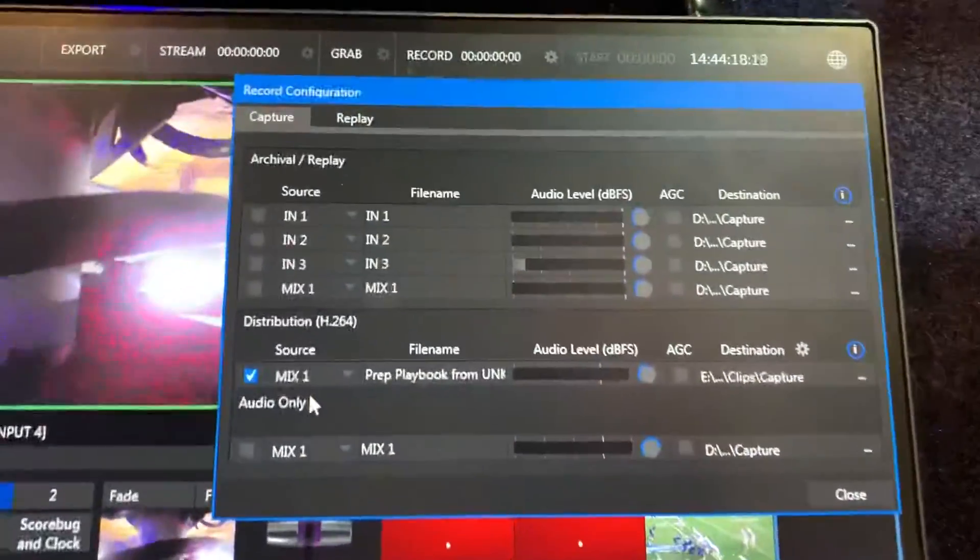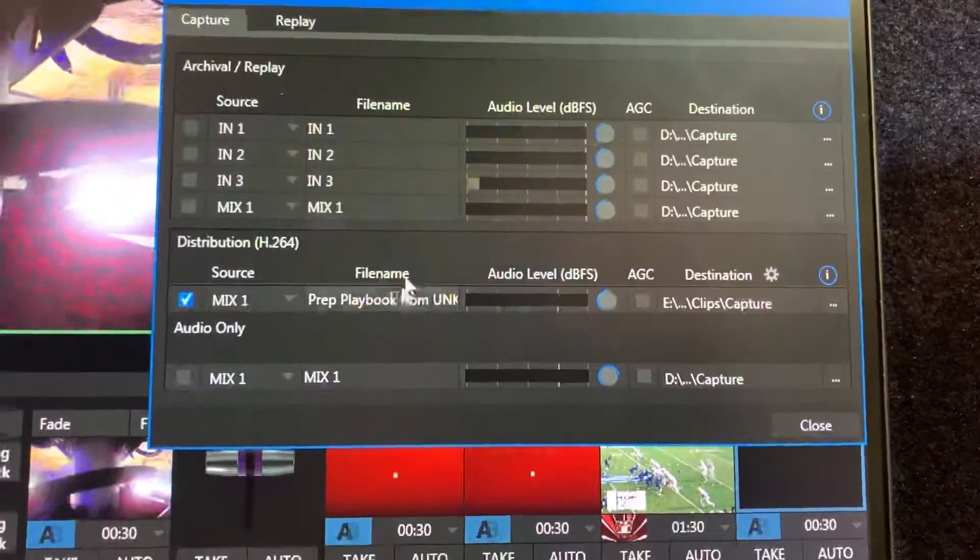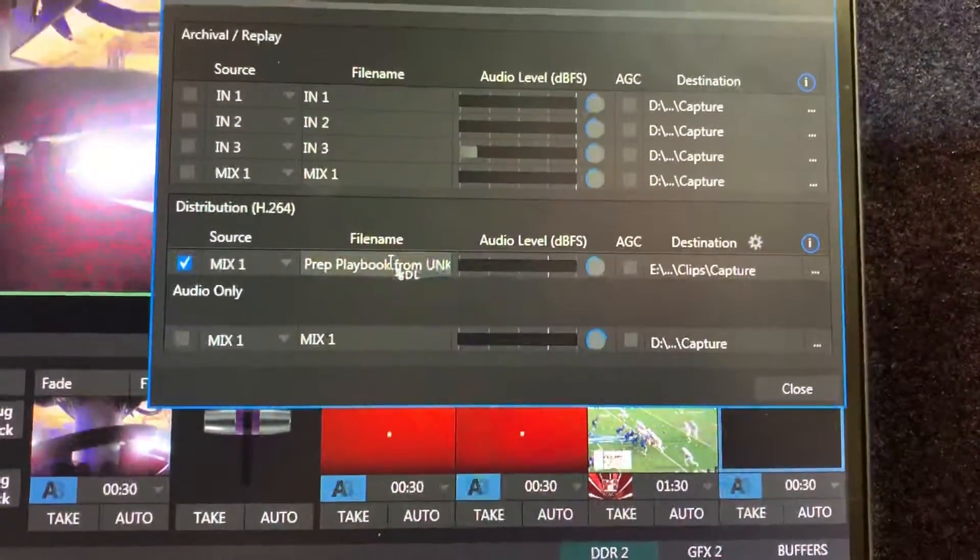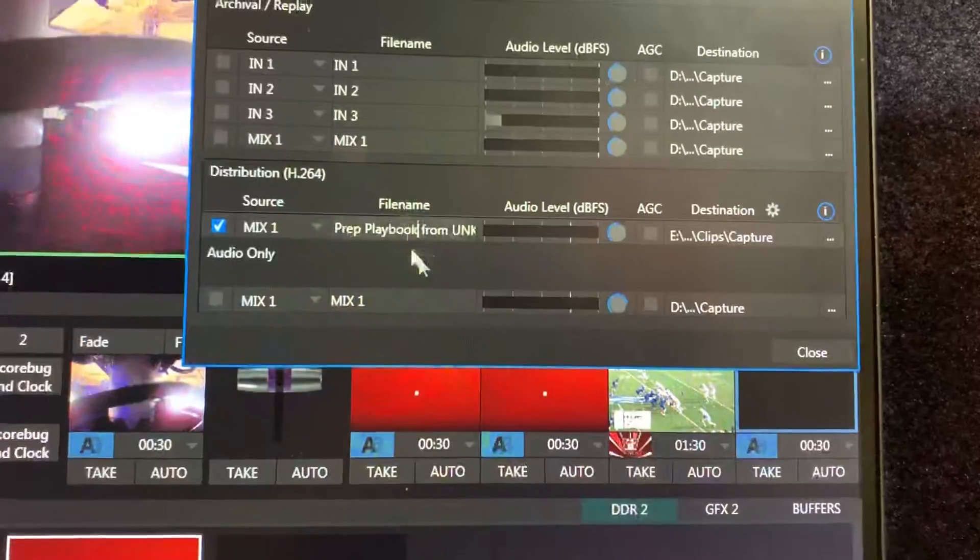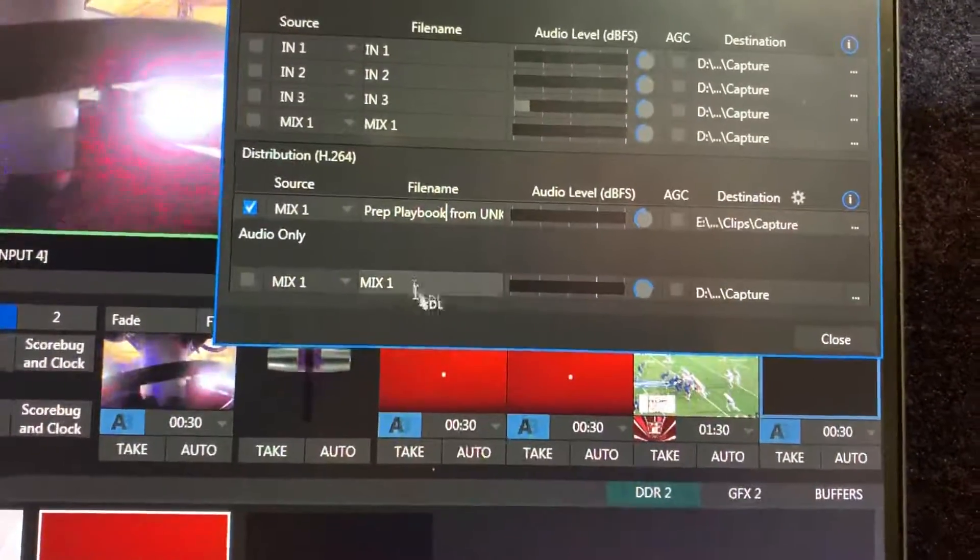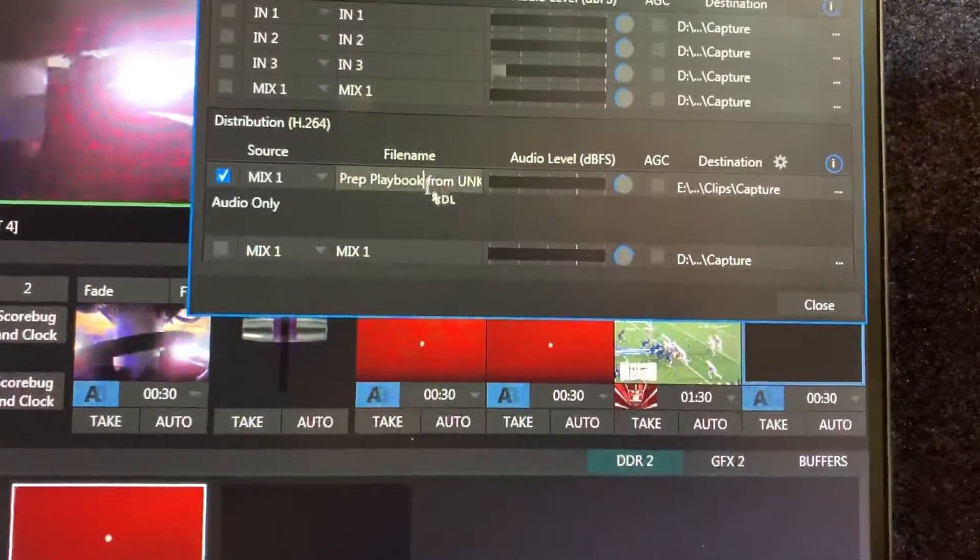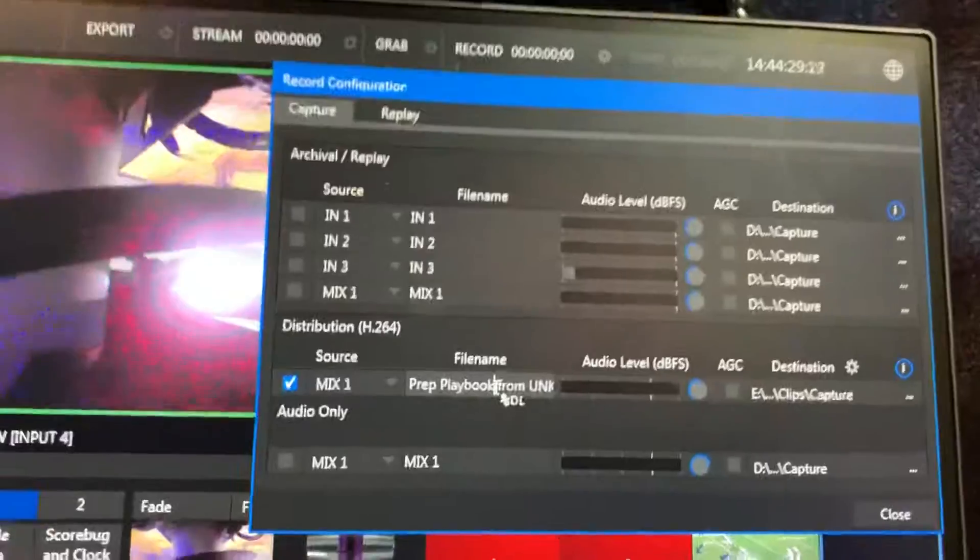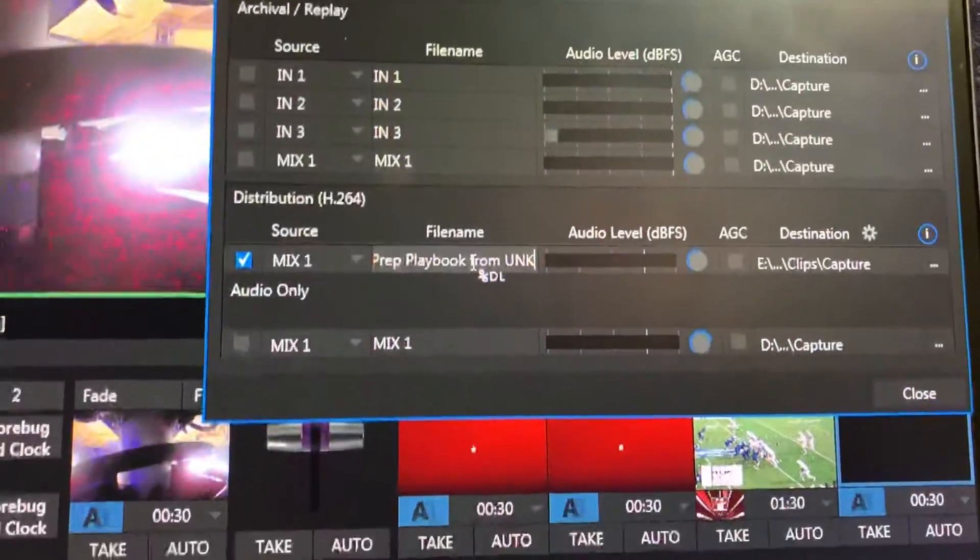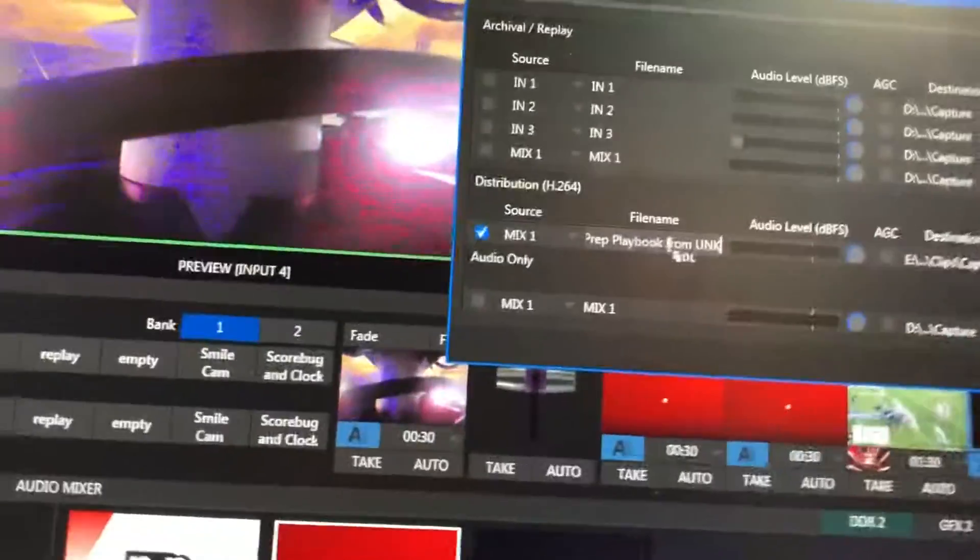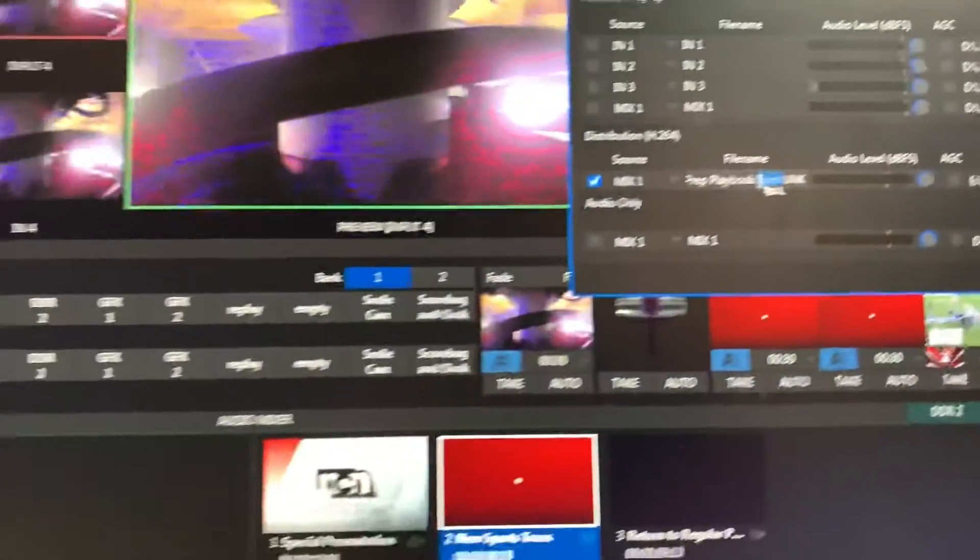It's probably preset, it's usually preset, but if it's not for whatever reason you can change that here. But the main thing here is you can click on this file name. What it regularly will say will be Mix 1. As you can see I typed in here and it says Prep Playback from UNK. So what you're going to do if it says Mix 1 or whatever is you can just type in here.